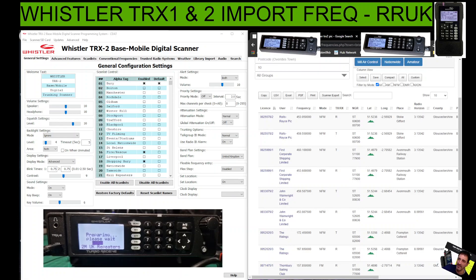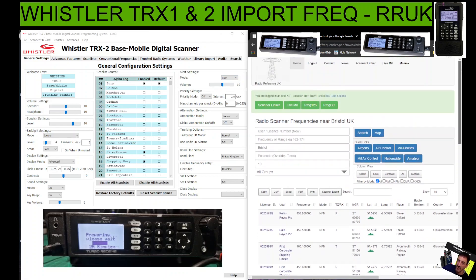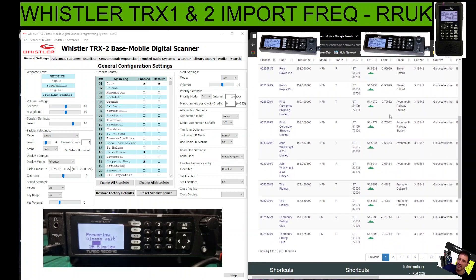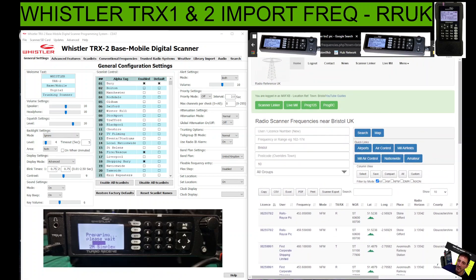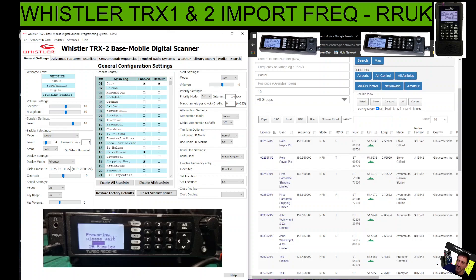Welcome to my channel. This is the process for uploading frequencies from RRUK for the Whistler TRX-1 or TRX-2. If you don't know who RRUK is, put that into Google and you'll realize it's the place that has many frequencies for your scanner. On the left here we have the Whistler software — I will put links in for both of these items. At the moment we're just looking at importing frequencies and learning how to import and export the files.